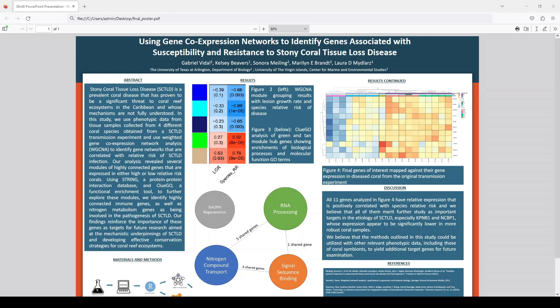To do so, we use a number of bioinformatics tools and methods, which I'll outline briefly. But first I'd like to give some background on the raw data and how that was obtained. Prior to this experiment, this lab conducted an experiment in which many coral samples from different species were exposed to SCTLD to observe the pathogenesis of the disease.